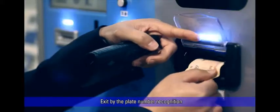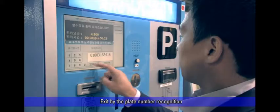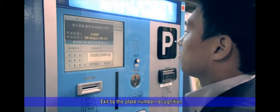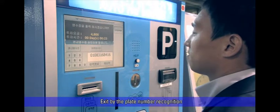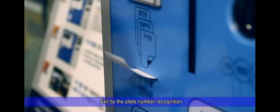After the payment, customers can exit the parking lot by the plate number recognition at the exit gate without the parking ticket.